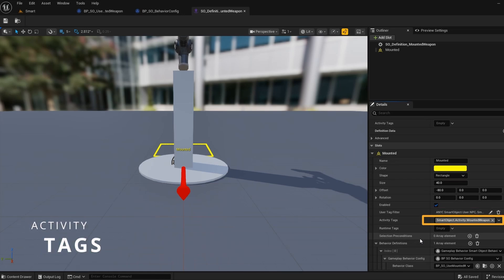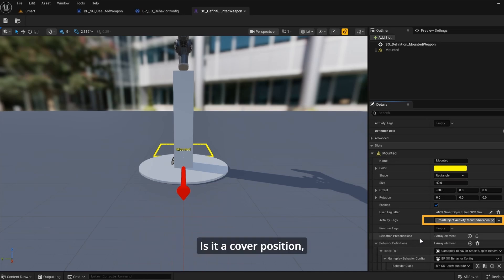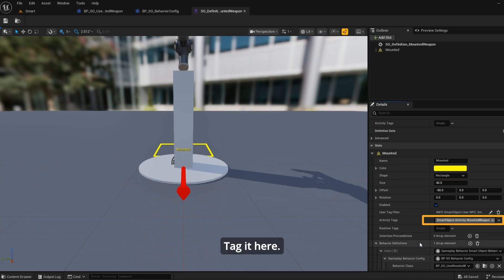Activity tags. This is where you choose what kind of activity this is. Is it a cover position, weapon emplacement, or a workstation? Tag it here.